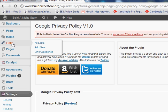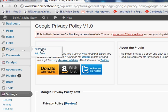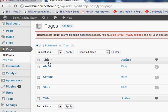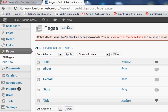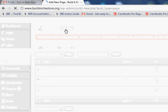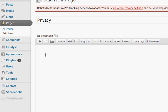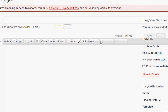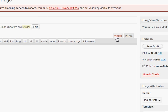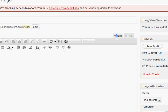Anyway, if we go to Pages > Add New page. Let's just call it 'Privacy - this is private don't look.' We don't need anything special here.